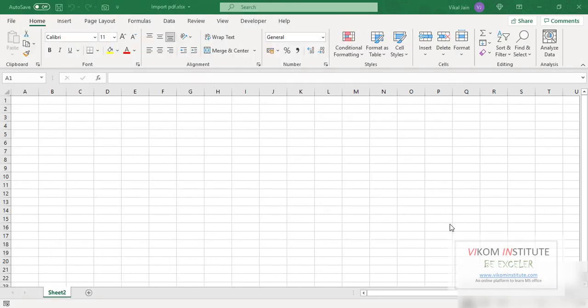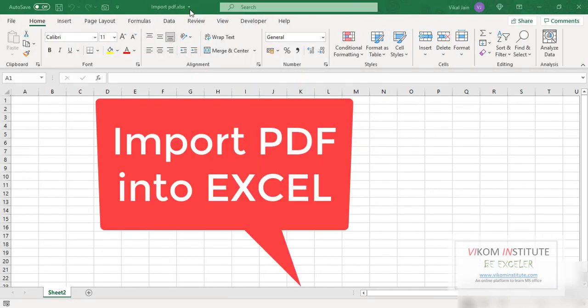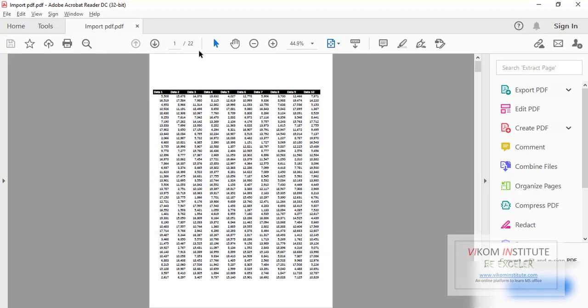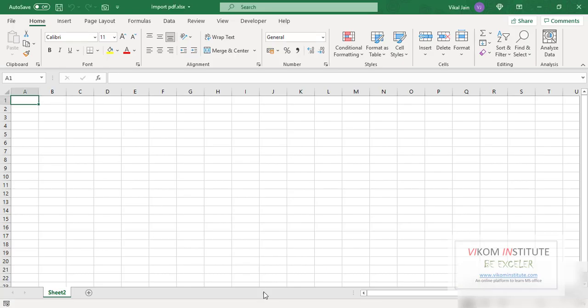Hello everyone, my name is Vikal Jain and today we are going to import PDF into Excel. This is my PDF and this PDF has 22 pages, and we are going to import this PDF into our Excel.